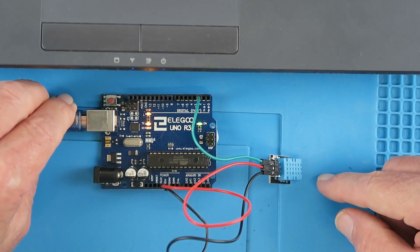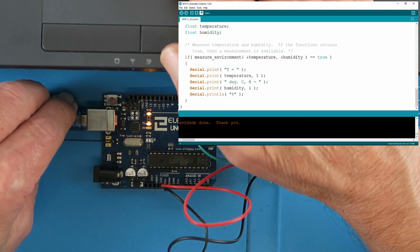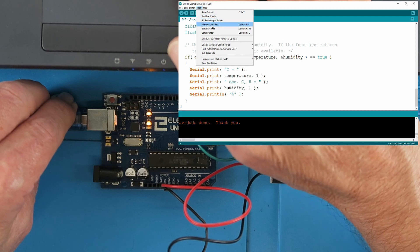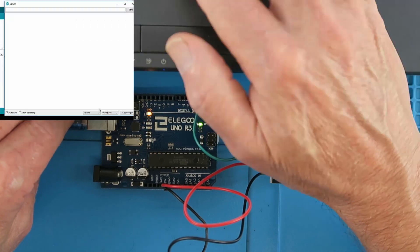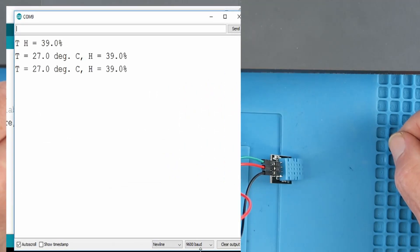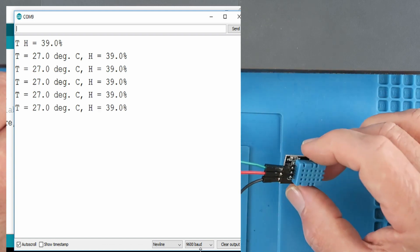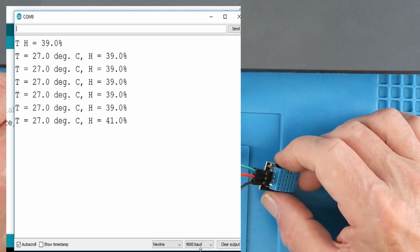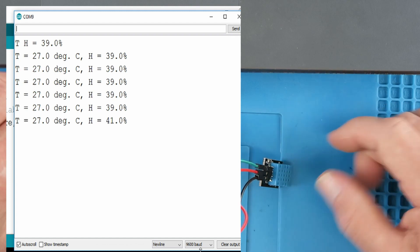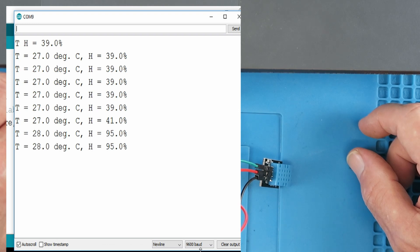Looking now at the built circuit with the sensor, all we need to do is go to the tools and activate the serial monitor, which is at 9600 baud. Now we can see the incoming values every four seconds. For example, if I were to breathe on the sensor, we can immediately see the increase in humidity going up to 95%, and a small increase in temperature.